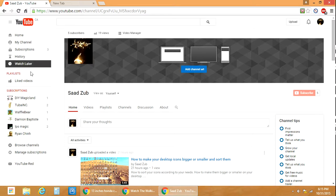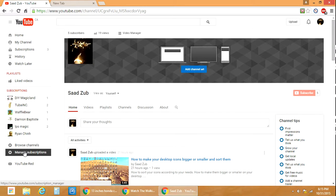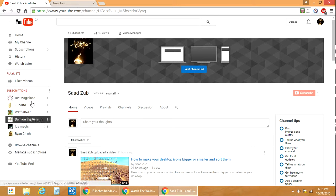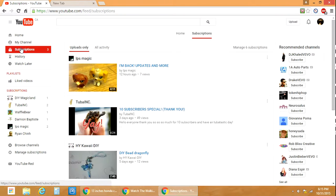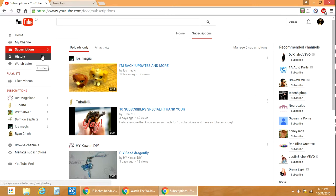You can go on subscriptions and see who you're subscribed to, or you can manage subscriptions.